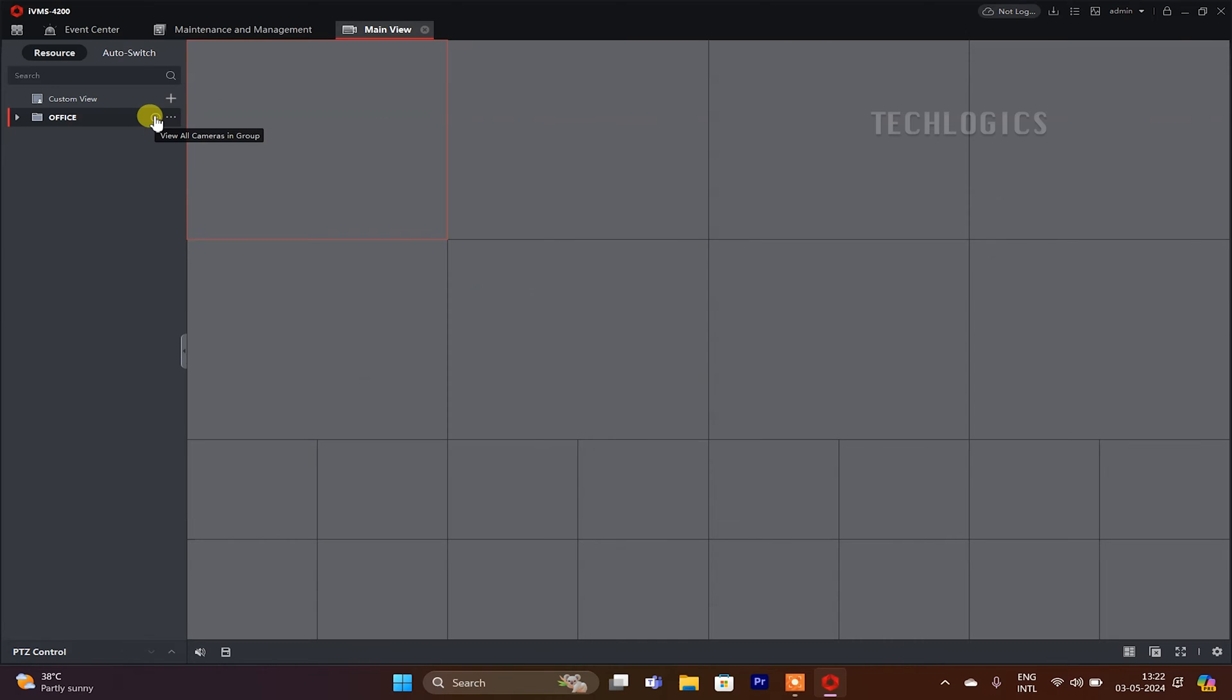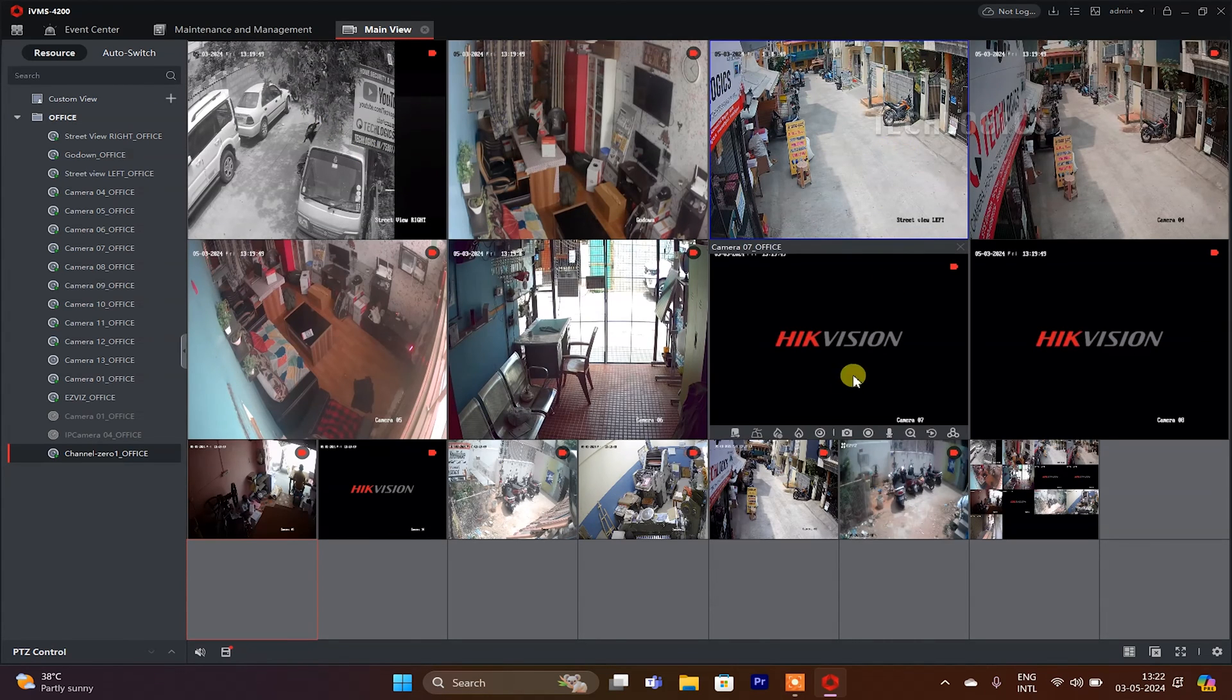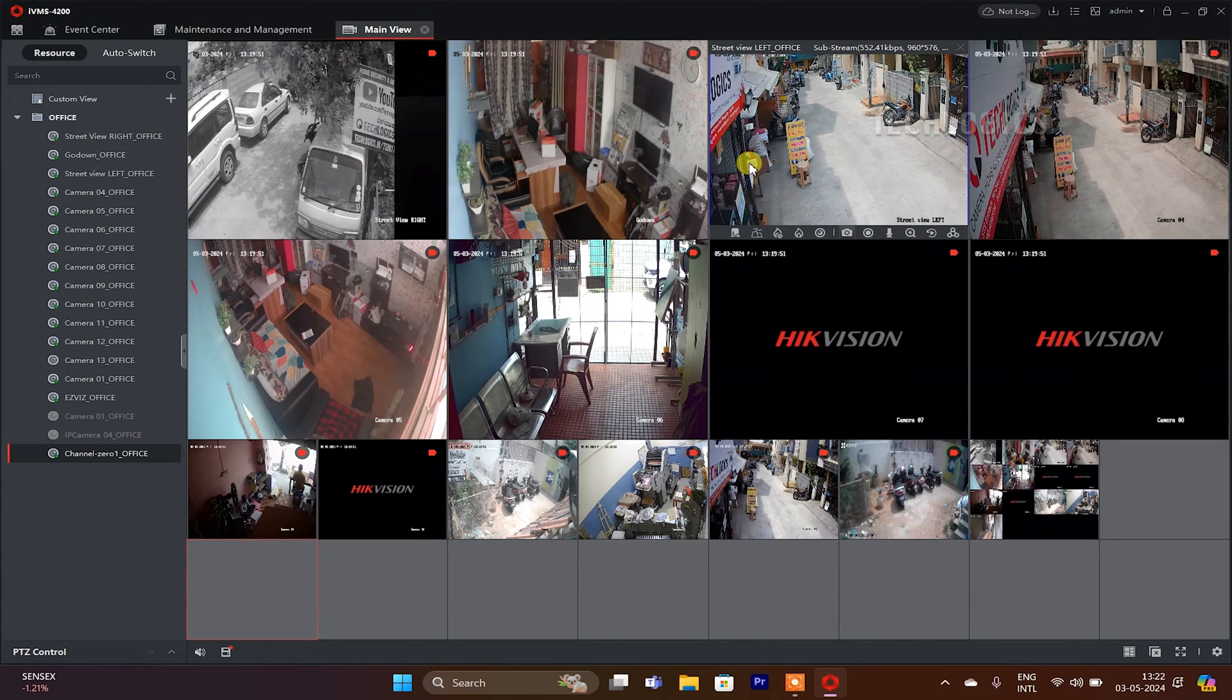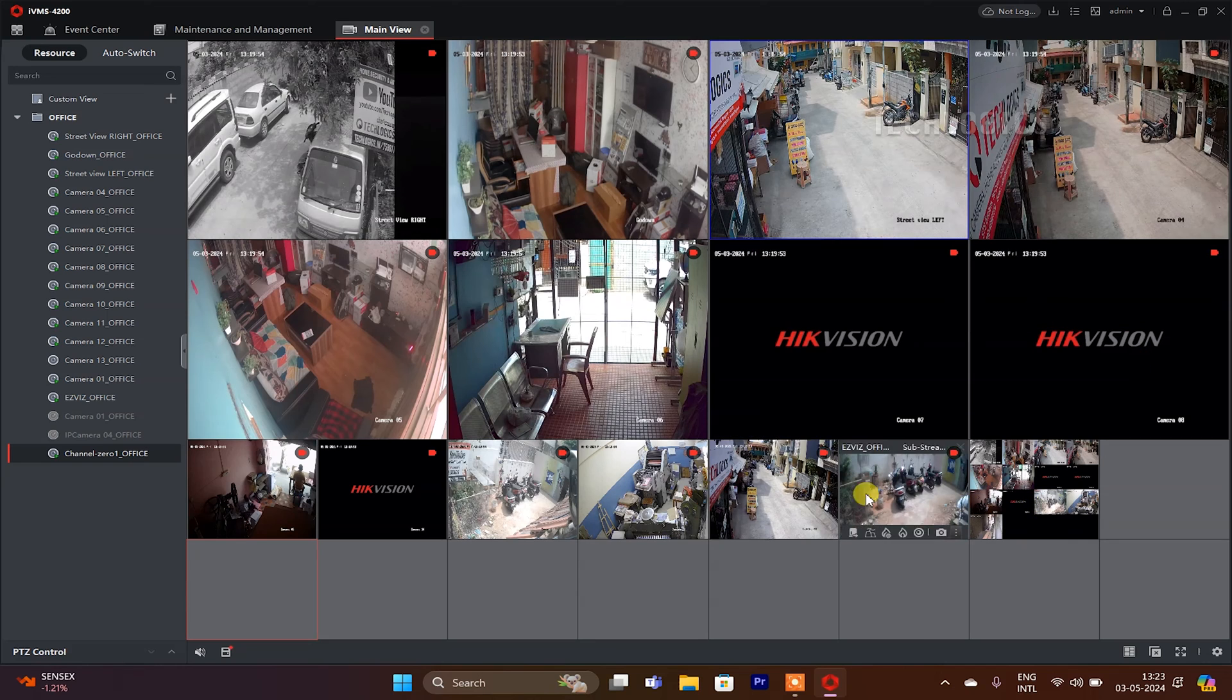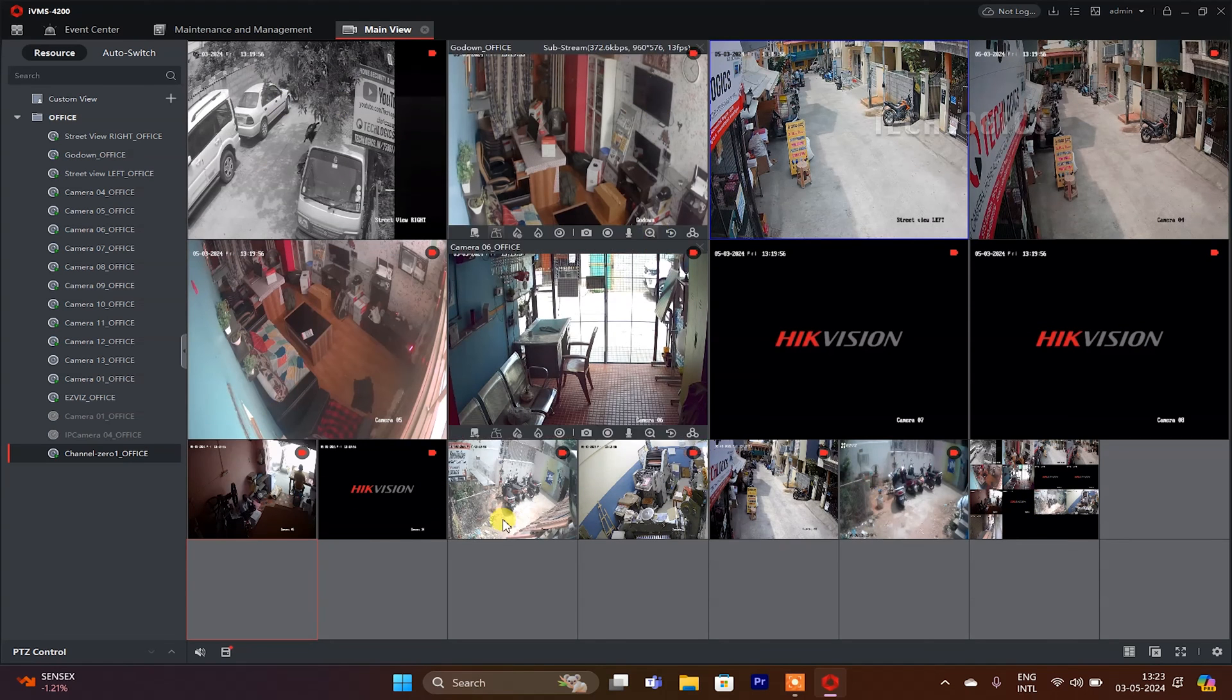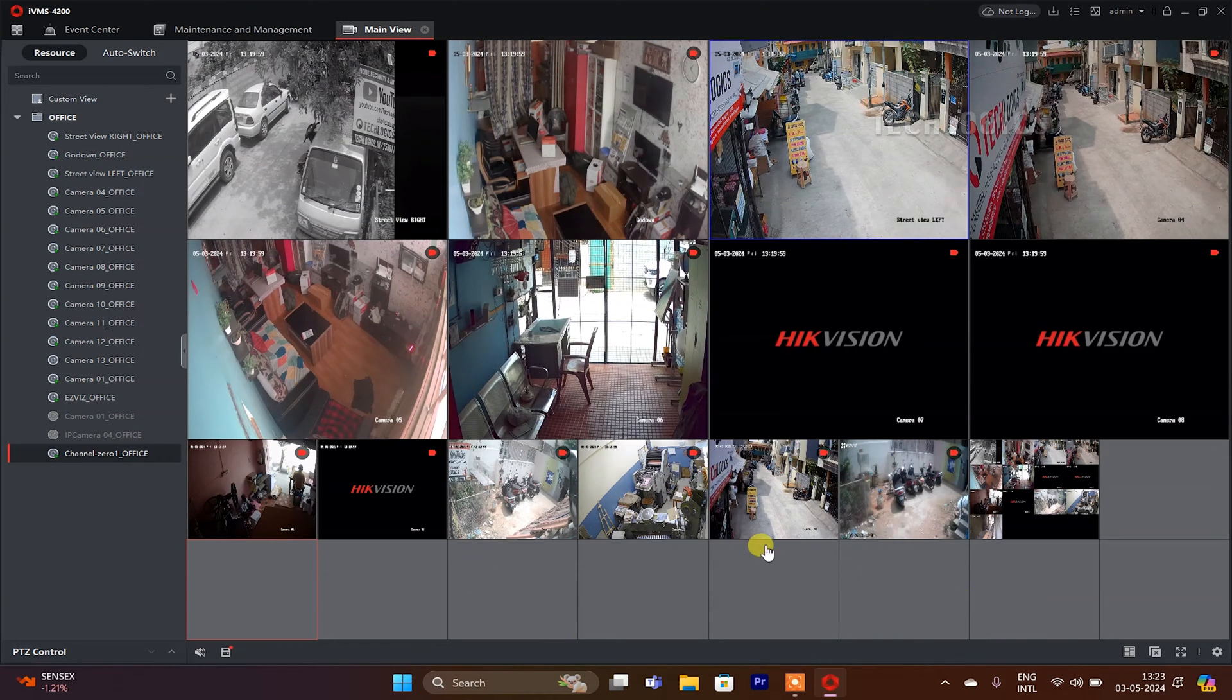By default, on the main view after adding the device, all cameras are listed based on their DVR BNC ports. If you want to customize the view according to your preferred order, follow these configuration steps.